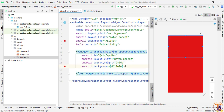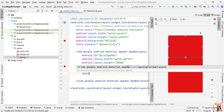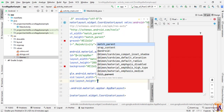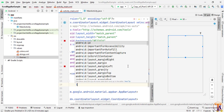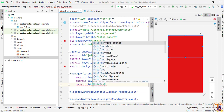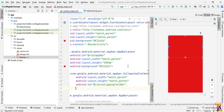Now inside the AppBarLayout we need to add the CollapsingToolbarLayout. Select it with match_parent and match_parent. Here we have to set the id — I will set it to 'collapsing_toolbar'. You can choose any other id.